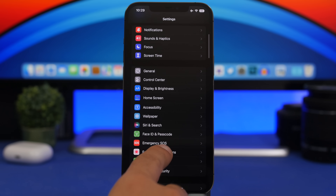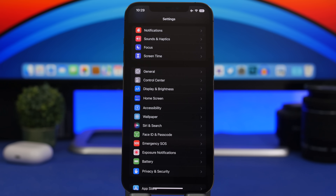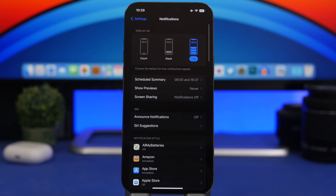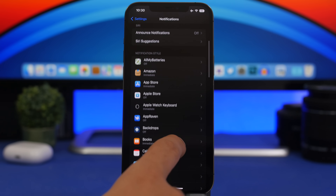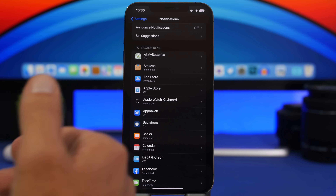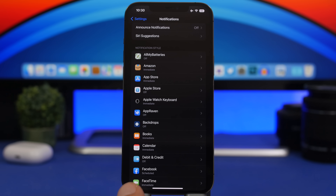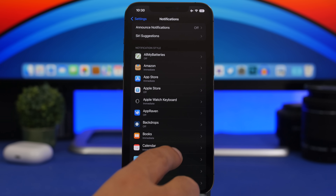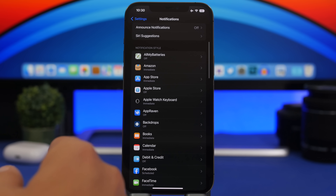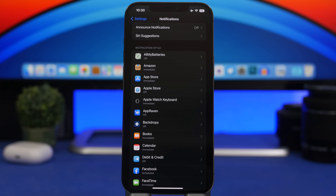Next, let's move to notifications — a really important part of iOS. Once you have iOS 16 installed, go to your notification settings and choose which apps you want to allow notifications from. Place apps you don't need immediate notifications from onto the Scheduled Summary. Turn off notifications for apps you don't need them from at all, as this has a huge impact on battery life.